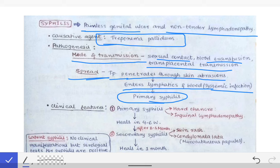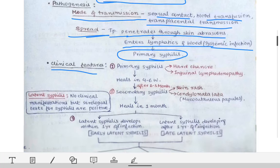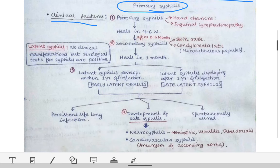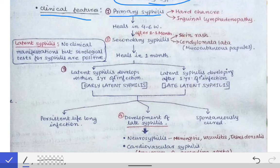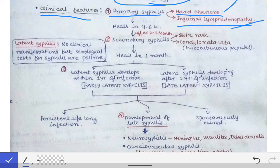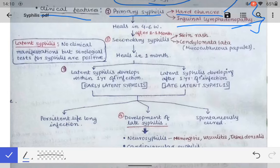Now let's see the clinical features of syphilis in various stages. The first stage is primary syphilis, which is characterized by hard chancre and inguinal lymphadenopathy. There will be a painless genital ulcer called the hard chancre, and there will be inguinal lymphadenopathy with no tenderness.